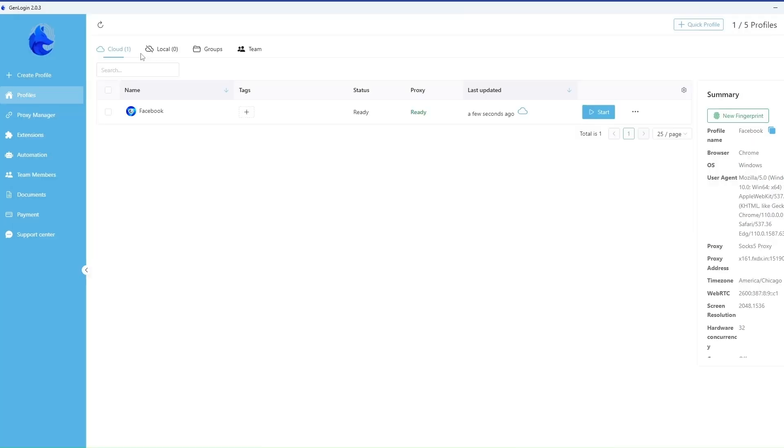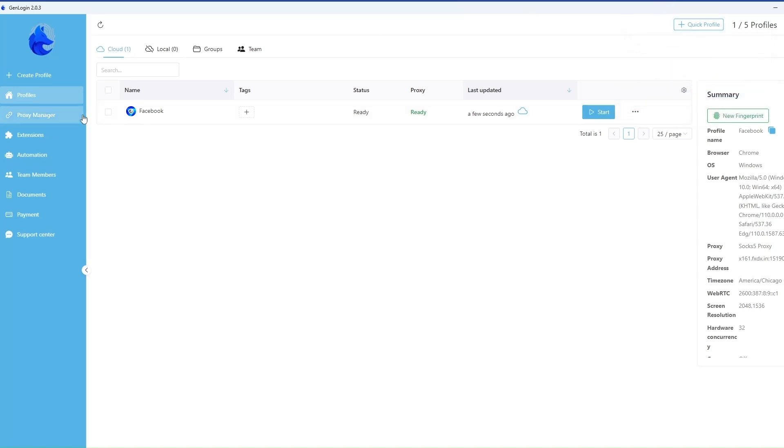You can also use the button Quick Profile to create a profile but you should insert proxy separately.